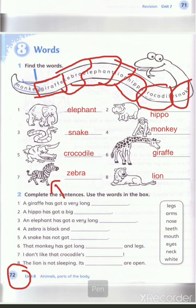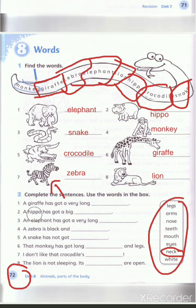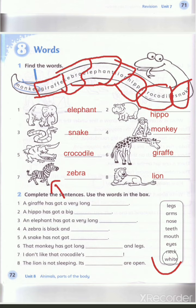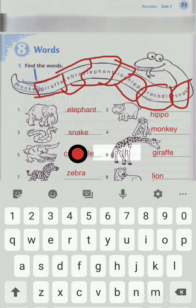Now exercise number two — we have to write the correct word from the box. Let's read. Number one: a giraffe has got a very long neck. Excellent, neck! Number two: a hippo has got a big mouth. Can you spell mouth? M-O-U-T-H. Mouth, excellent!